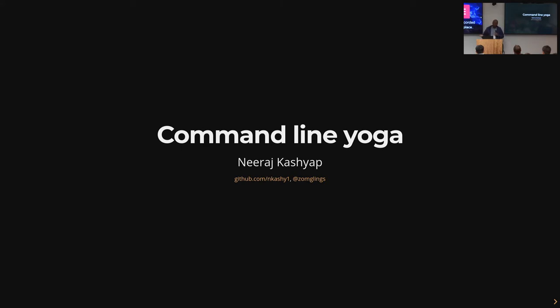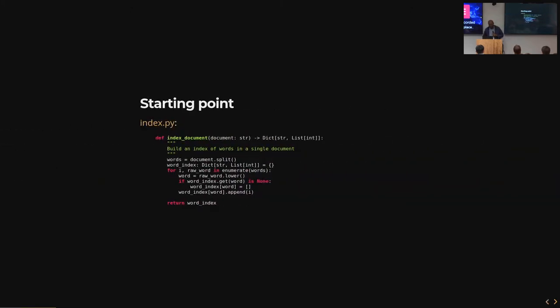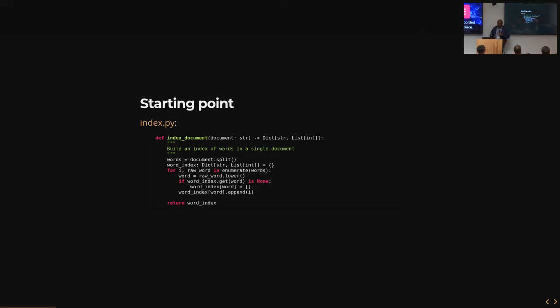This is just my attempt to make that situation better. It's supposed to be relaxing. Let's actually do some command line. Let's say we have a very simple Python function. This is a Python function that indexes the occurrences of words in a document. It doesn't do any fancy tokenization or anything.